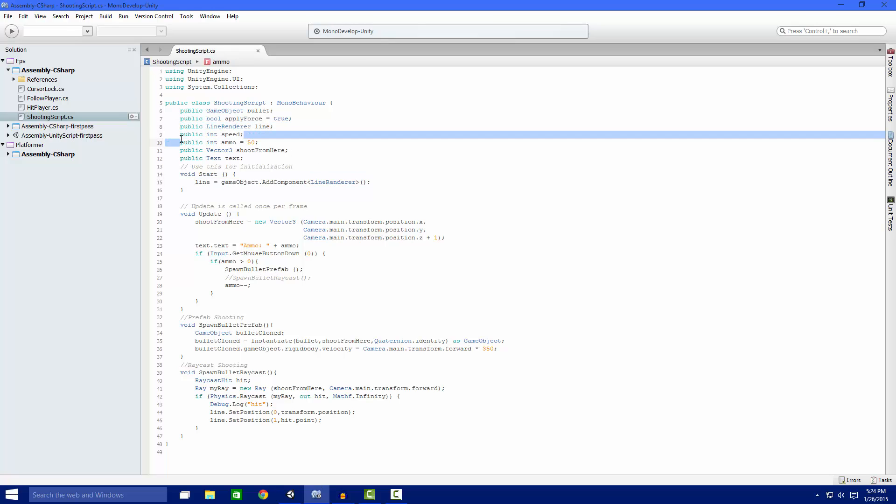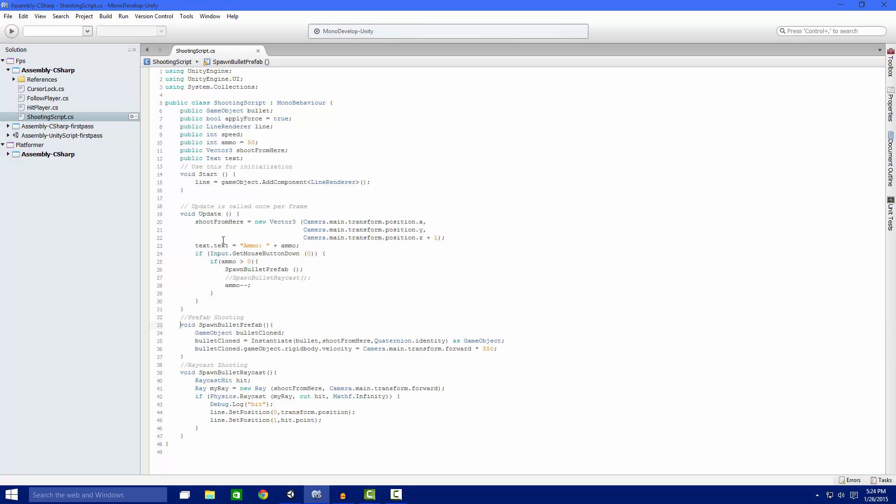Our speed to apply our speed. Our ammo is subtracted both in prefab and raycast shooting. And our vector 3 is an offset so when we shoot, we're not shooting in us and then out.